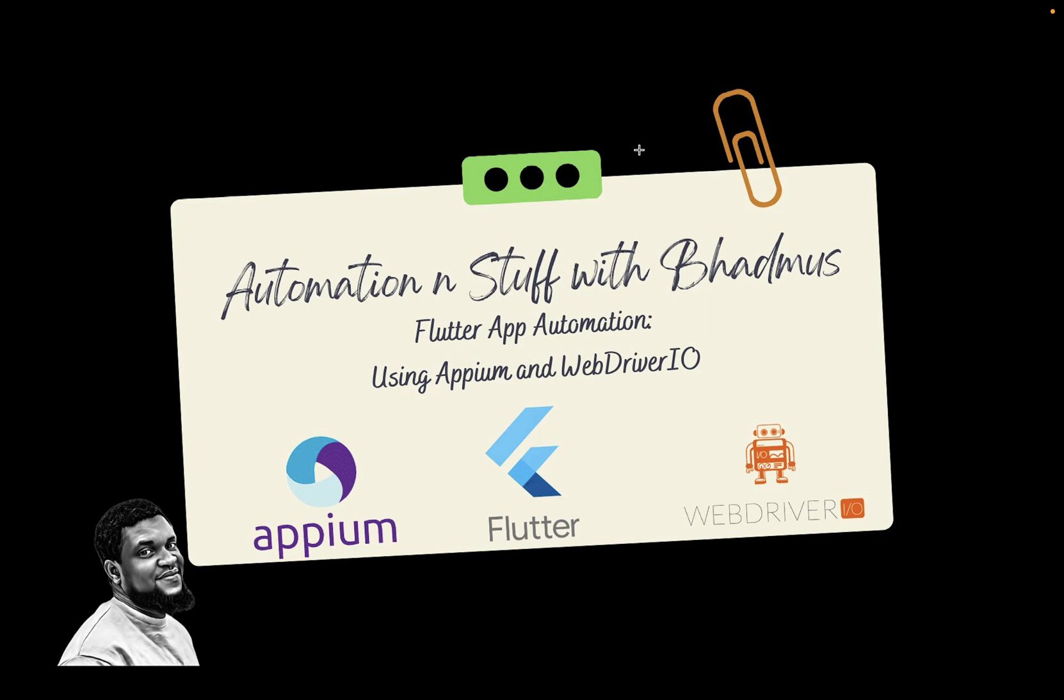automating Flutter applications, the next thing we want to do today is install Java and set it to path on our system. So why do we need Java?